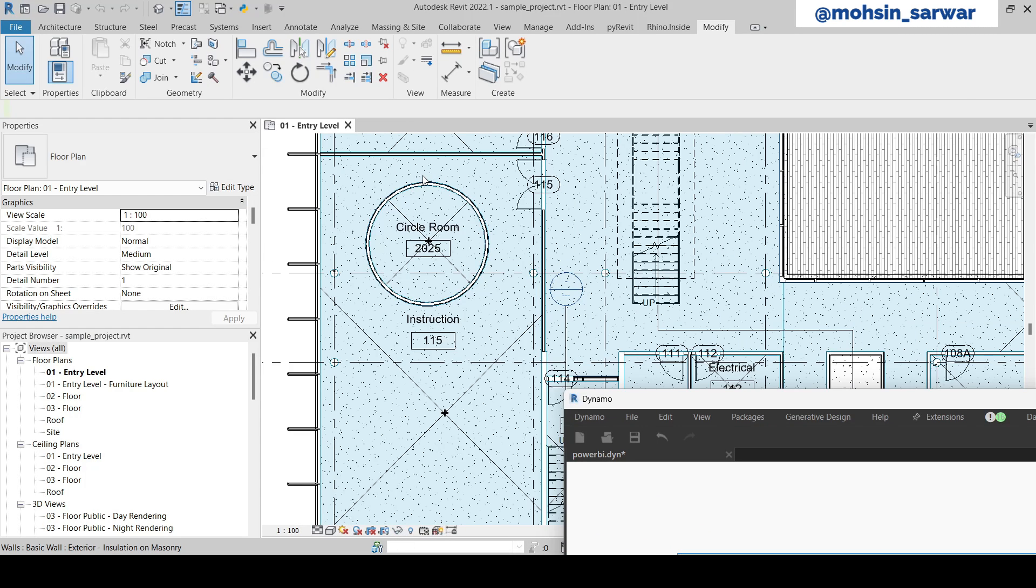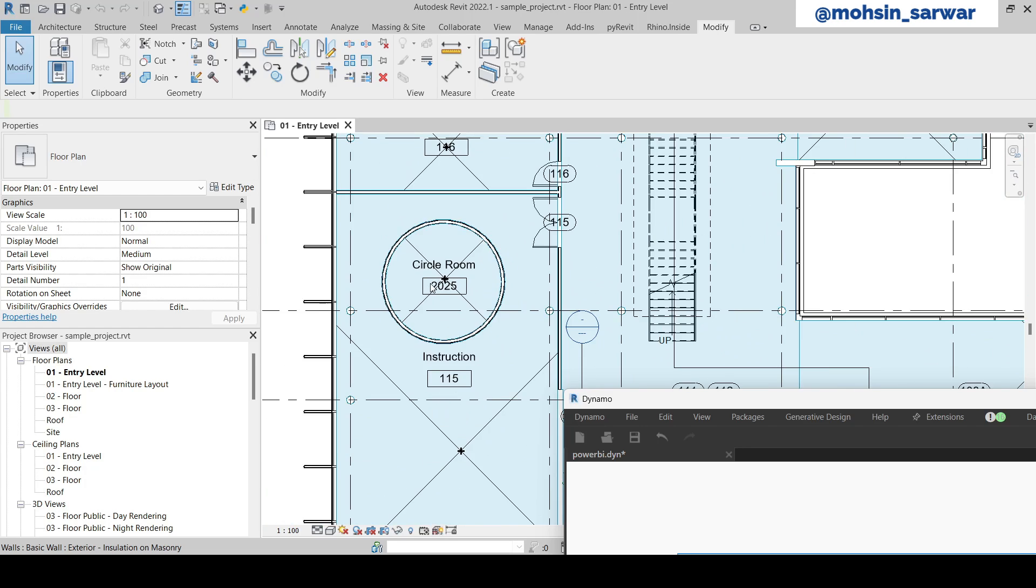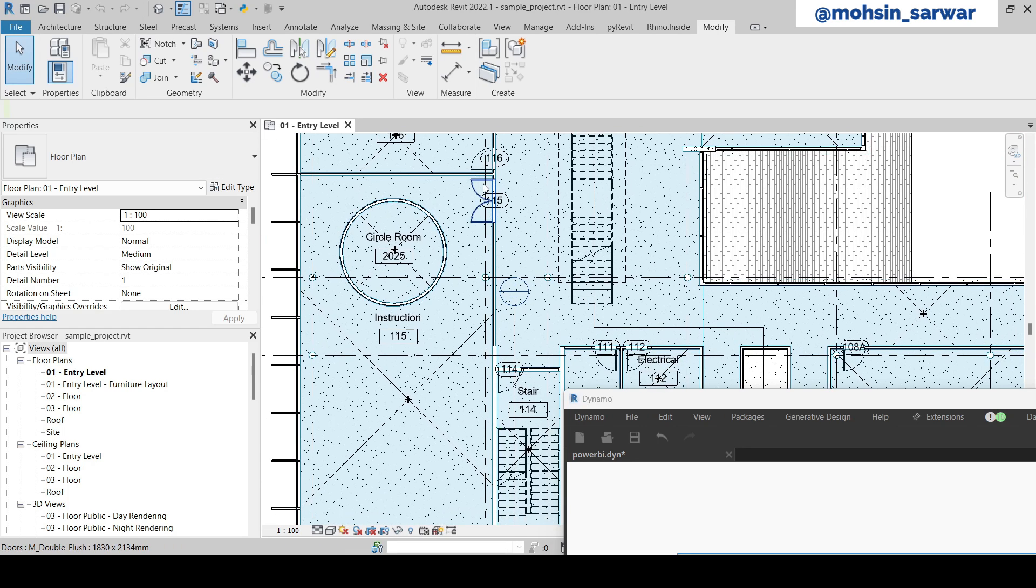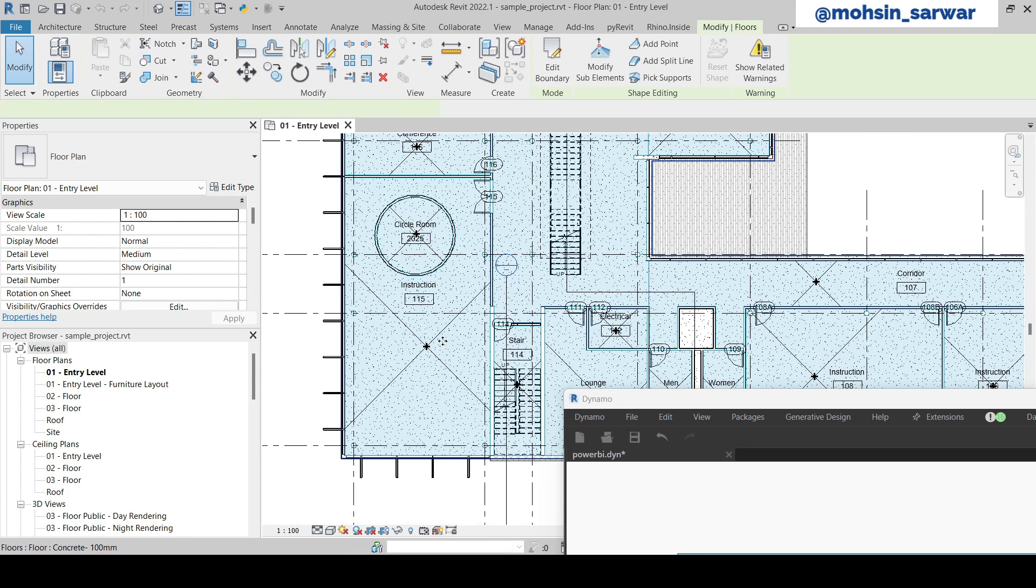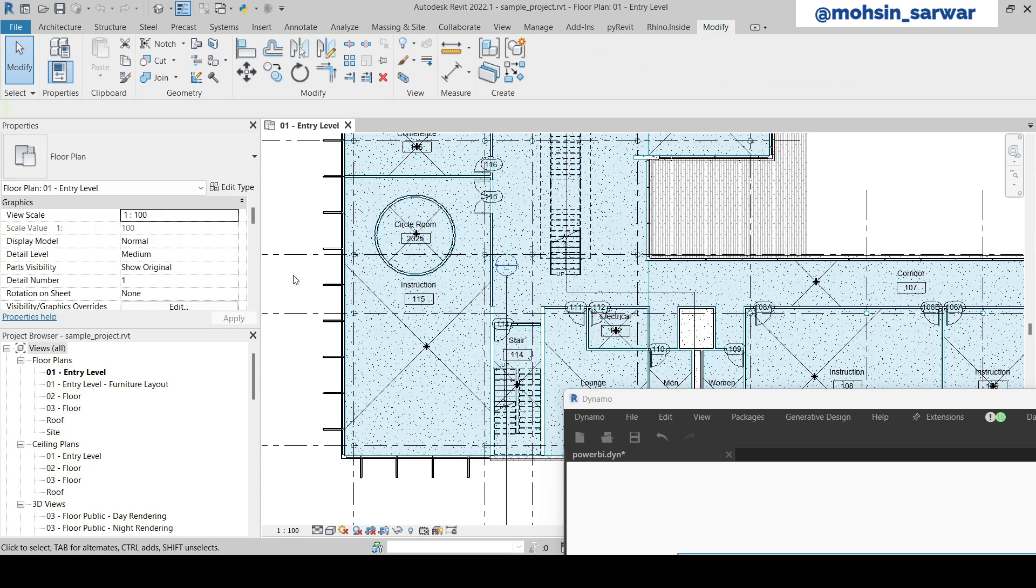Next is to get the outer boundary of the room. Maybe you have a room inside another room. I intentionally placed this room to verify that we are, for example for this instruction room, we are getting its external boundary.